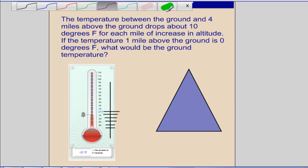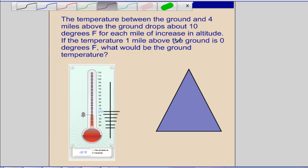We use integers often in everyday life, and today we're going to practice using our integer rules and applying them to some word problems. In our first word problem, the temperature between the ground and 4 miles above the ground drops about 10 degrees Fahrenheit for each mile of increase in altitude. If the temperature 1 mile above the ground is 0 degrees Fahrenheit, what would be the ground temperature?